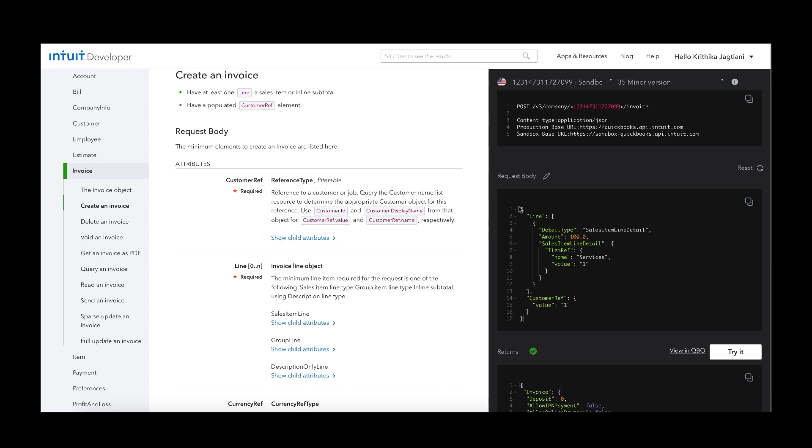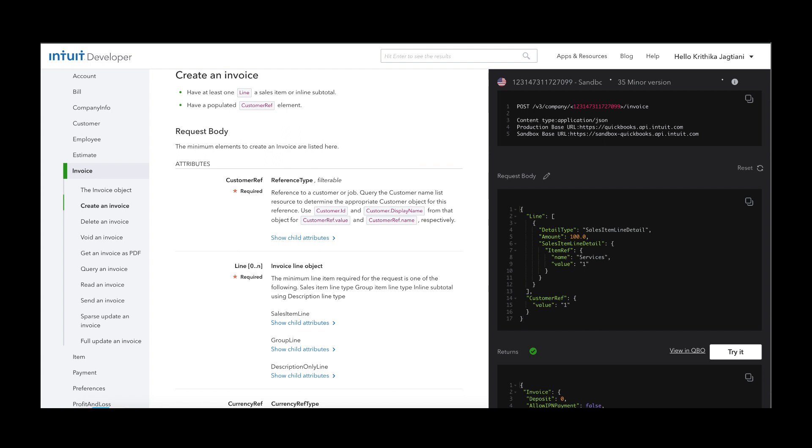For non-US companies you must have a tax reference code available too. If any of these values are missing from the request body, the QuickBooks Online API returns a validation fault message and that will lead to the failure of creating an invoice.